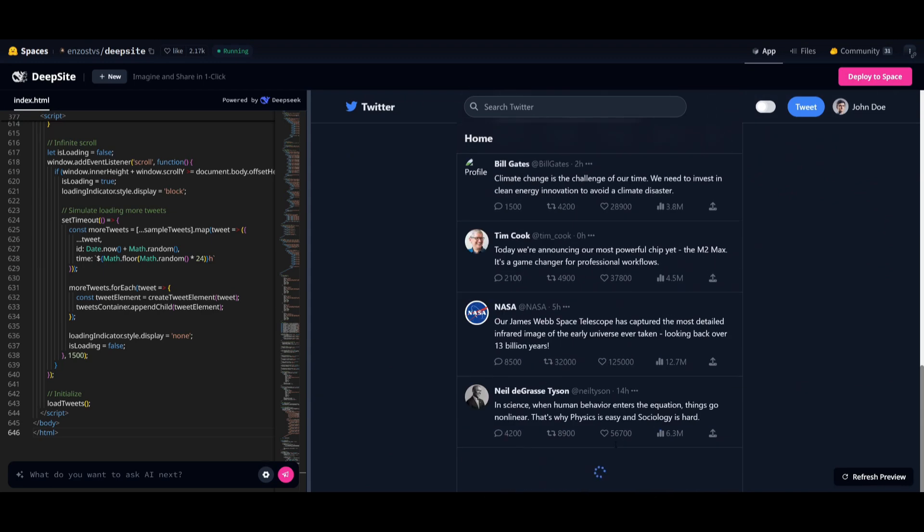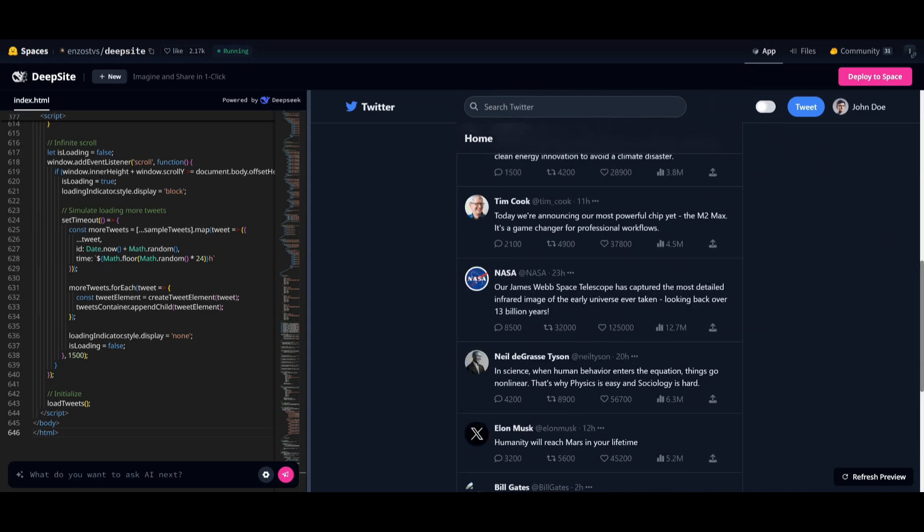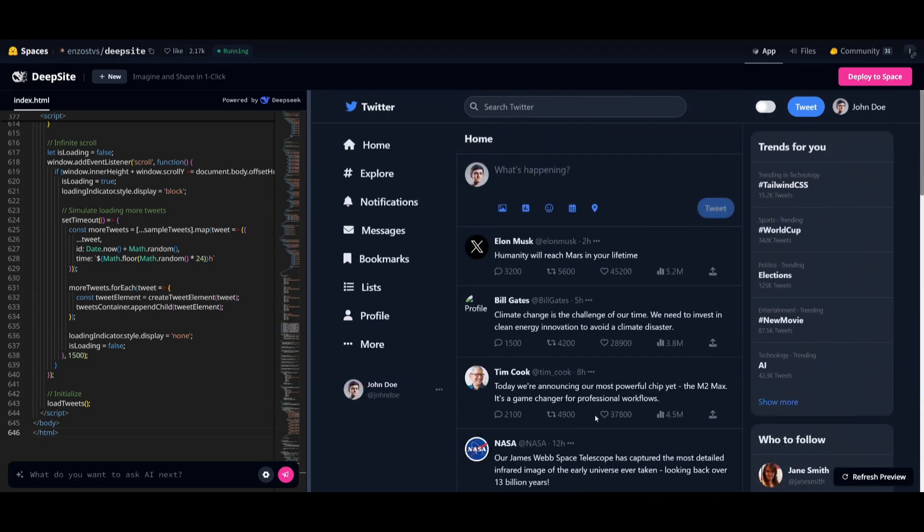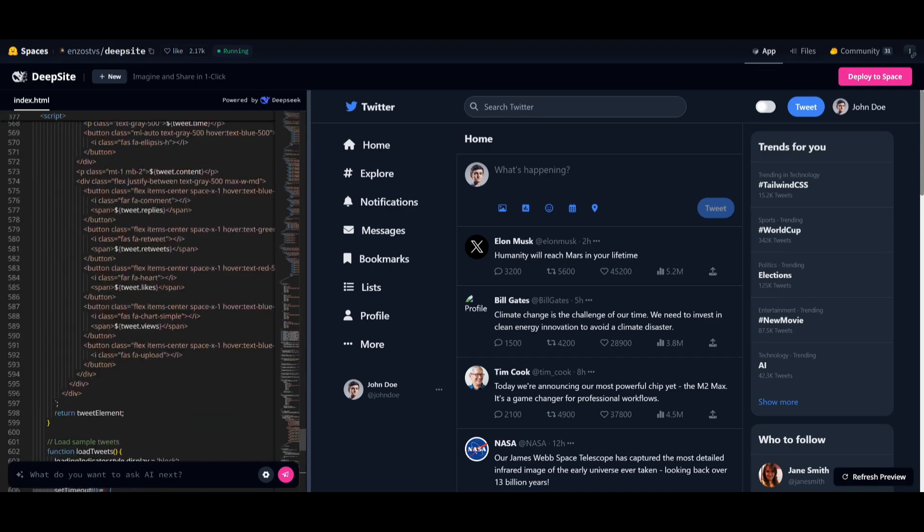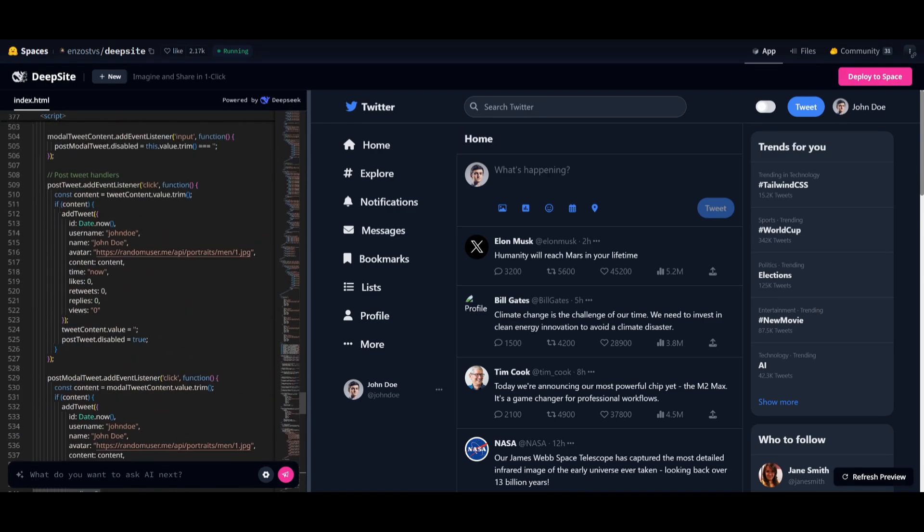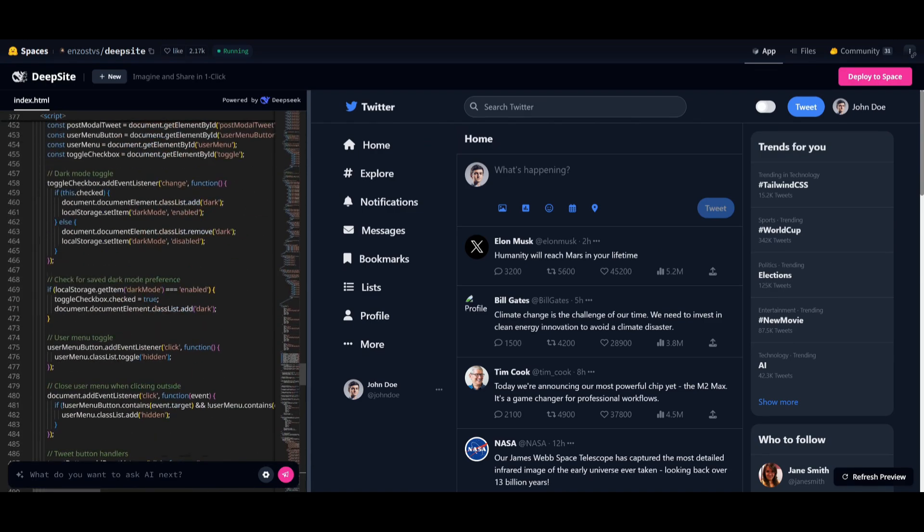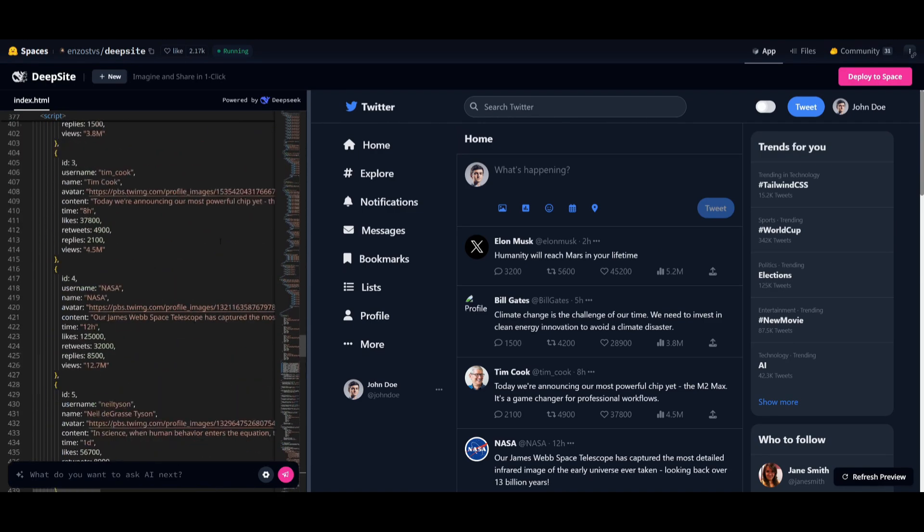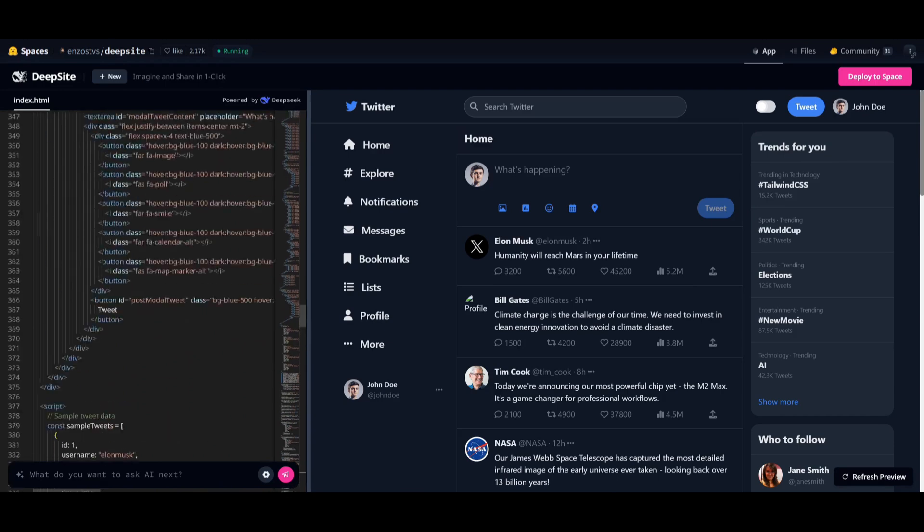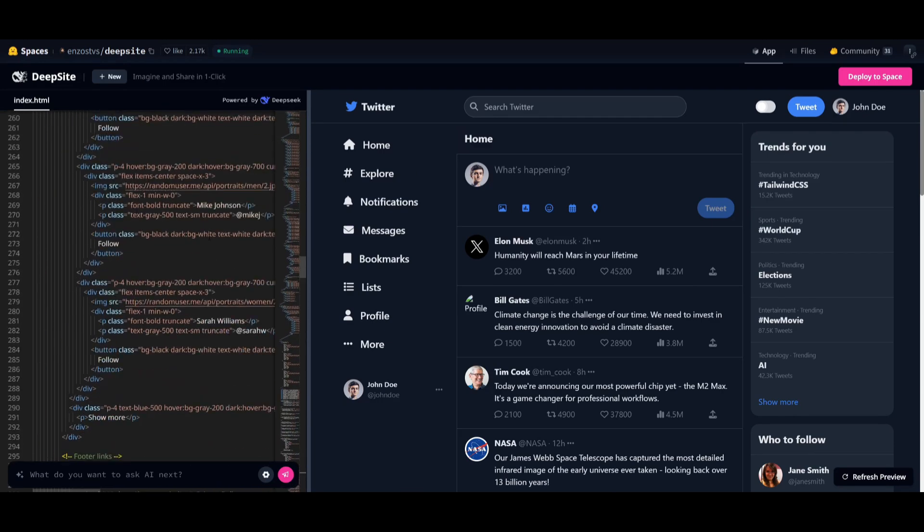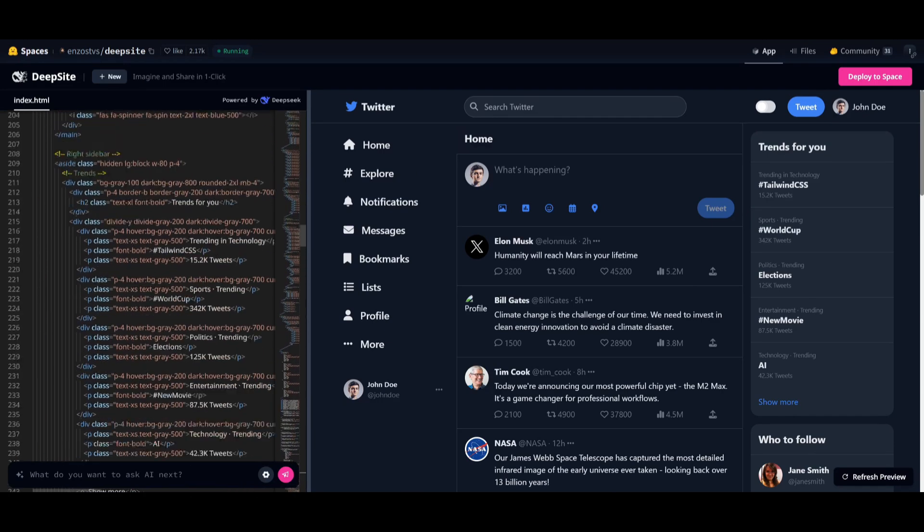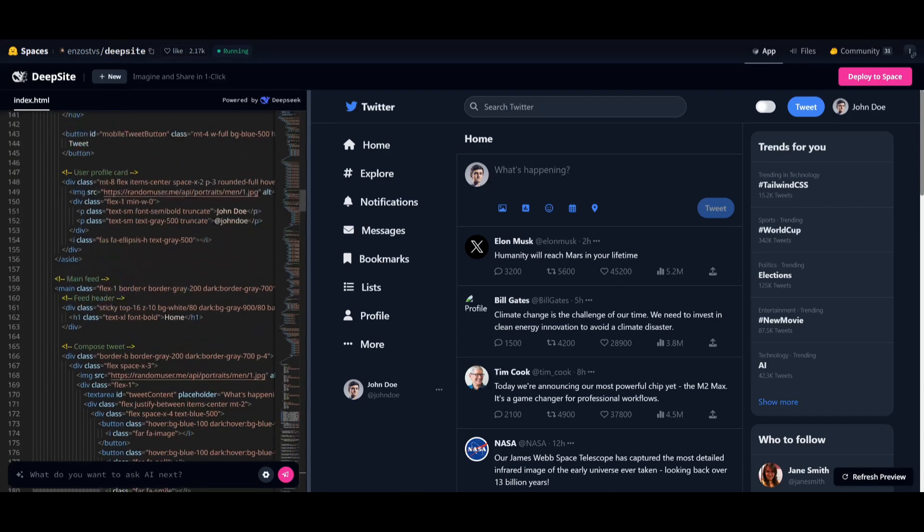It has working animations, it has multiple tweets, and this is just impressive to see. You have multiple animations to different buttons, and this was all done with a single prompt. And all the code afterwards is something that you can then export off to another file. And that's actually the capability of DeepSight.